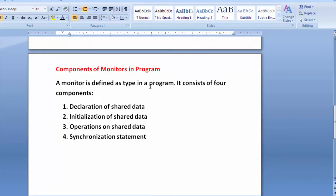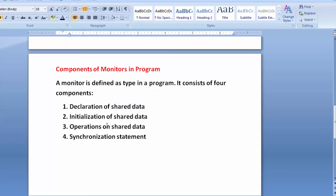We should declare the shared data structure first in a monitor. Second, we must initialize the shared data — we cannot only declare it, we must initialize it. Third, we declare the various operations performed on the data. Fourth, we maintain synchronization statements which synchronize the shared data and operations.